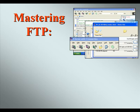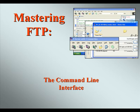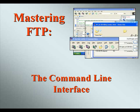Welcome to our video series on Mastering FTP. In this video we'll look at FTP functionality through the command line interface.